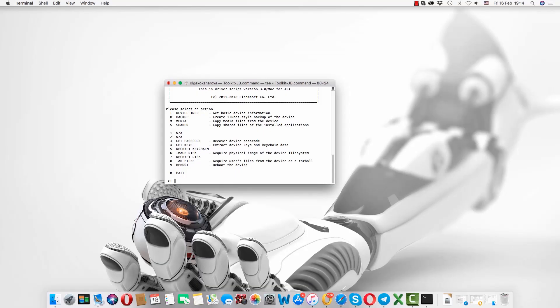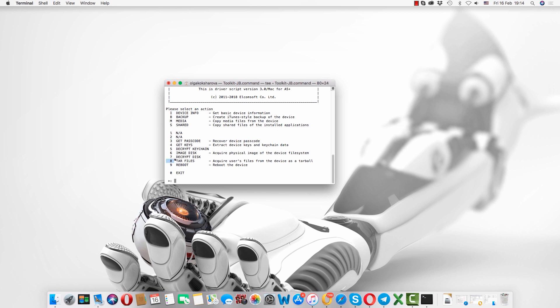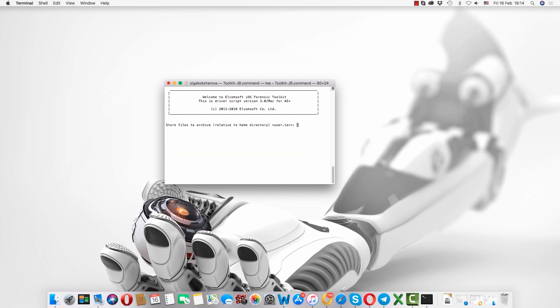In the main menu of the program we will choose option 8 that stands for acquisition of tar files from the phone. Tar files include the complete file system of the device and it will be saved as user.tar file unless you want to change it.